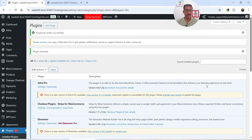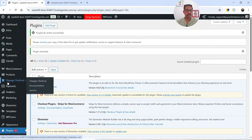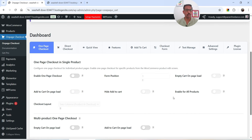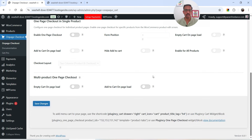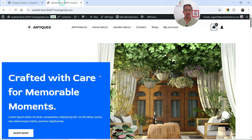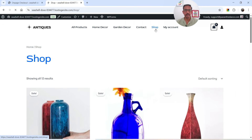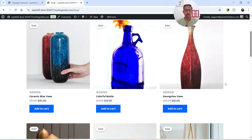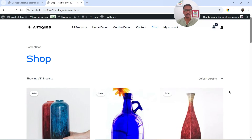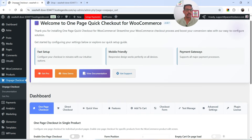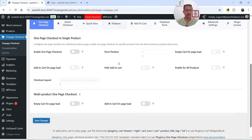The plugin is installed and activated. In the left-hand panel you will see the option for One Page Checkout — click on it and you'll be on the dashboard of this plugin. Before we configure it, let me show you the shop page of this WooCommerce website. Now let's go back to the dashboard and we're going to enable One Page Checkout.